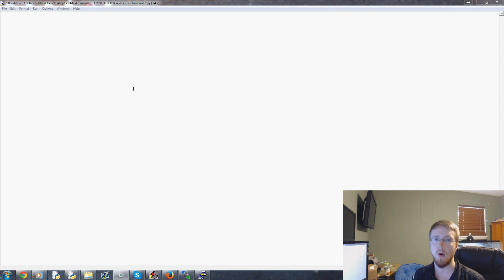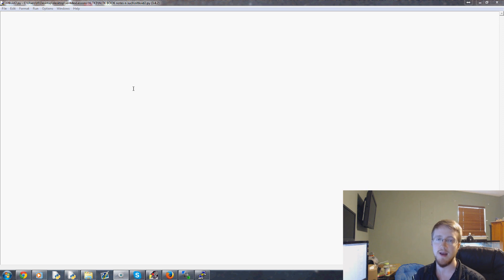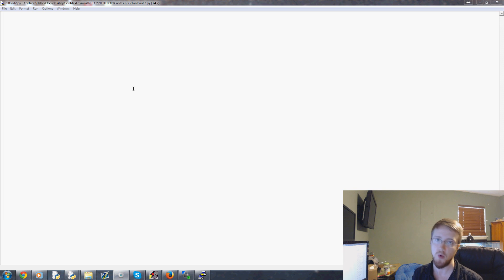What is going on everybody? Welcome to part two of our NLTK or Natural Language Toolkit tutorial video with Python. In this video we're going to be talking real briefly about stop words.